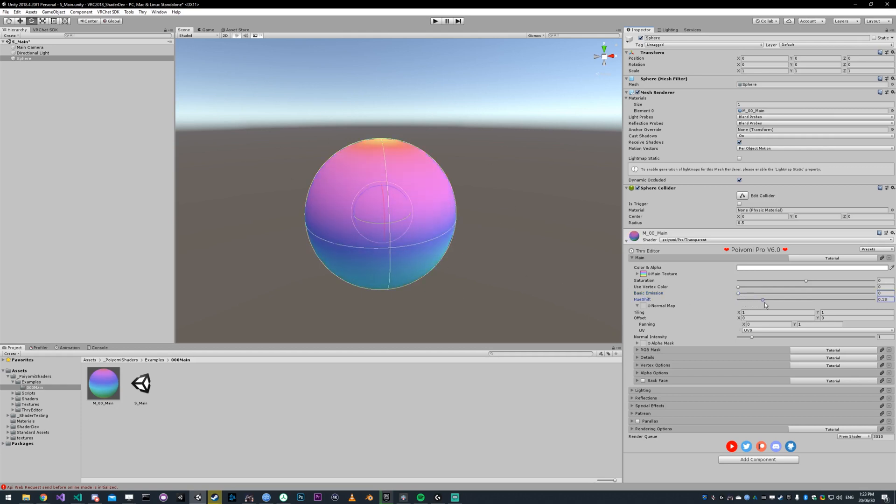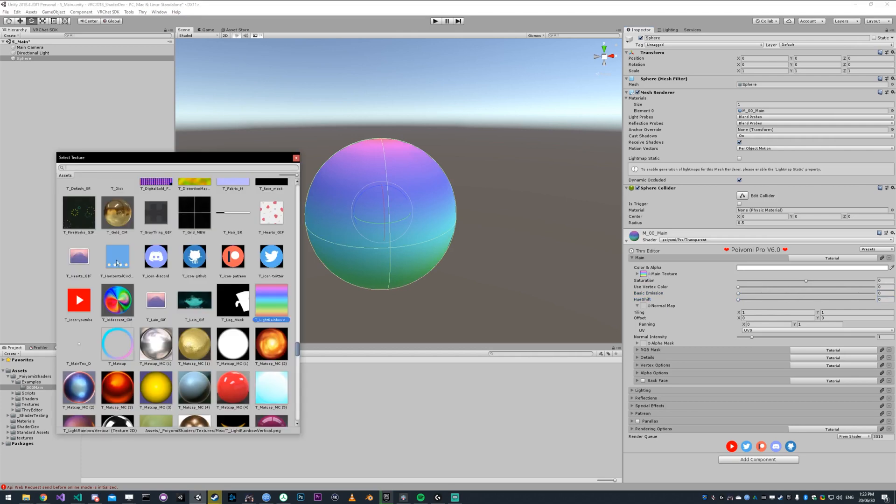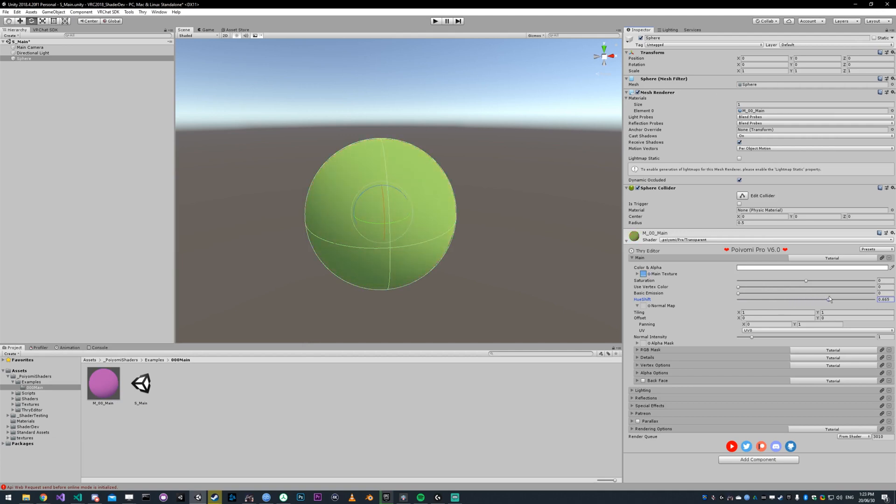Hue shift just shifts the hue. Because this is a rainbow, it sort of just looks like it's panning. Let me change that to any other one. I'll pick this blue one. As I hue shift it, you see the hue shifts.